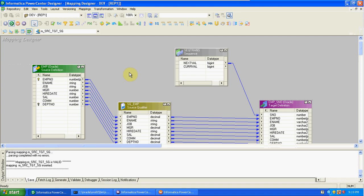The next transformation is the Source Qualifier transformation. In the transmissions we've created so far, when you drag sources, it automatically creates a new Source Qualifier. Whatever columns we have in the source, the same columns we get in the Source Qualifier. Using the Source Qualifier, we can pass values from source to other levels like into a target or into a transformation.